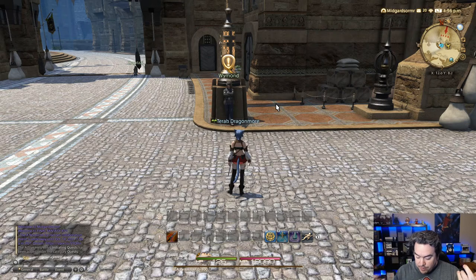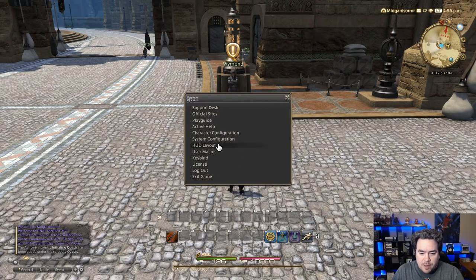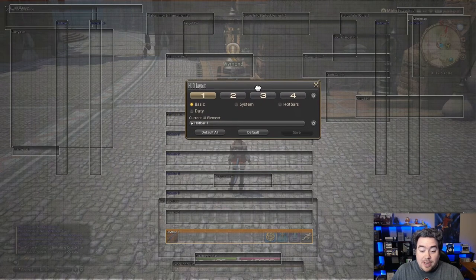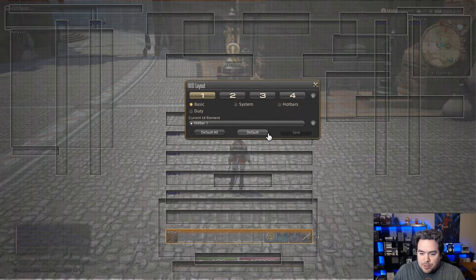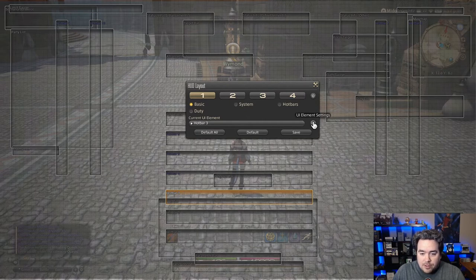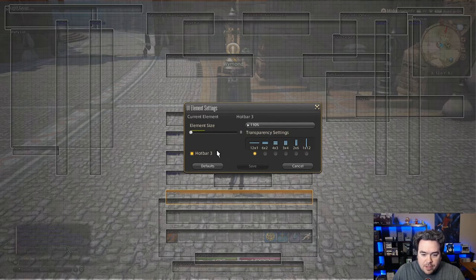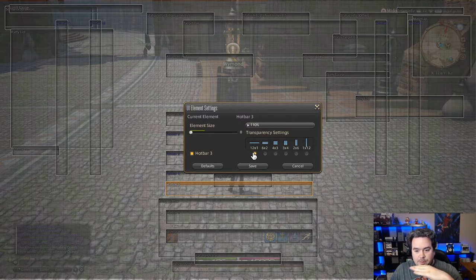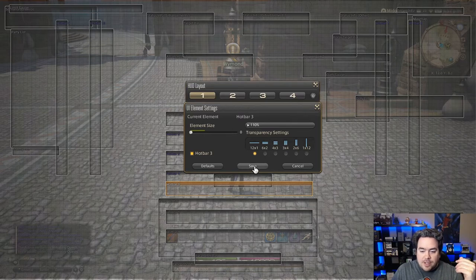The next thing you want to know about is your hot bars. You can hit escape, go to HUD layout. You might be looking at it like, what is all this mess? There's a lot of things here and we're just going to break it down. The hot bars themselves are shown in blue — if you right-click one, it activates it and turns white. You can also use the little cog wheel to turn those on and set them up different ways, like lengthwise or horizontal individual rows.